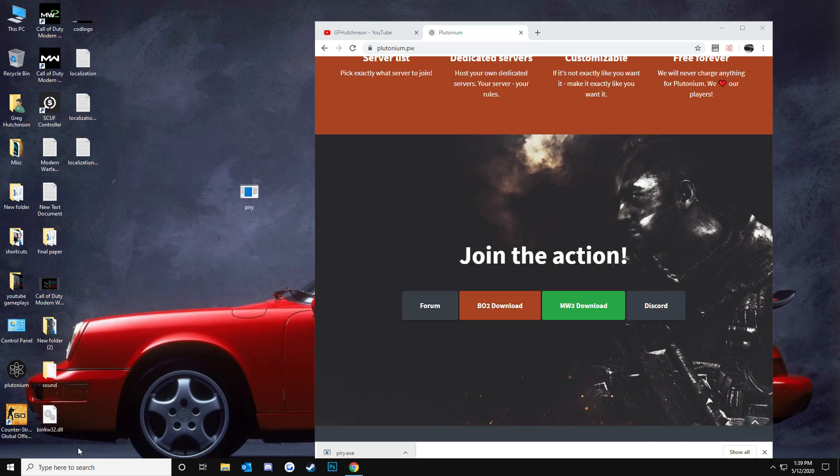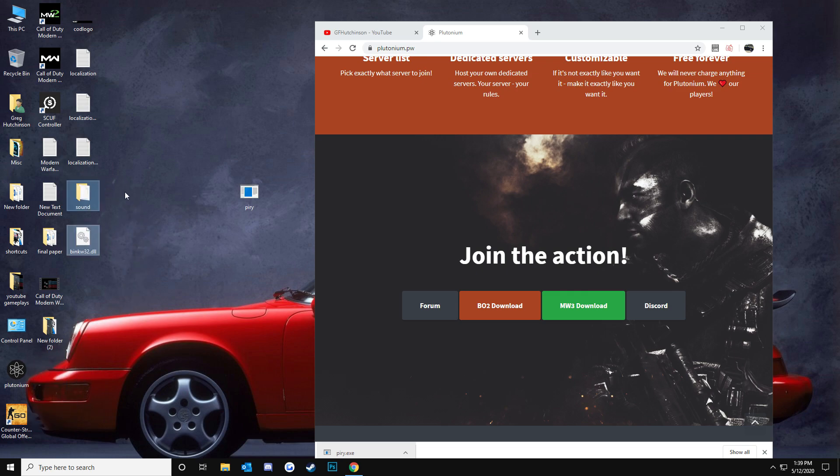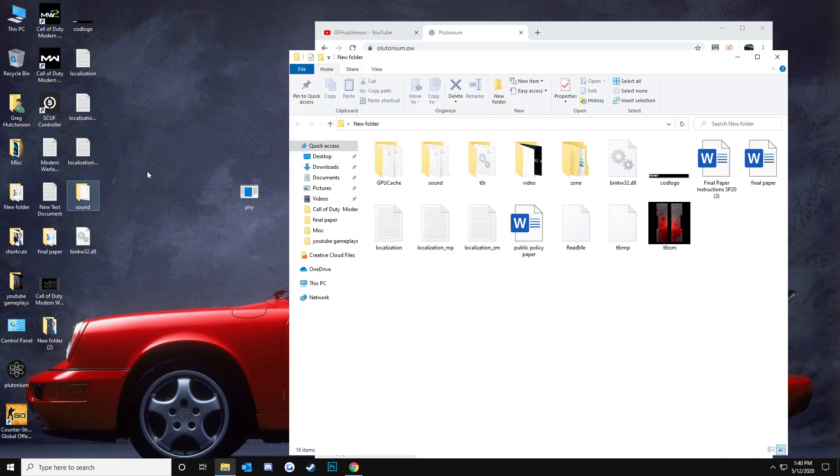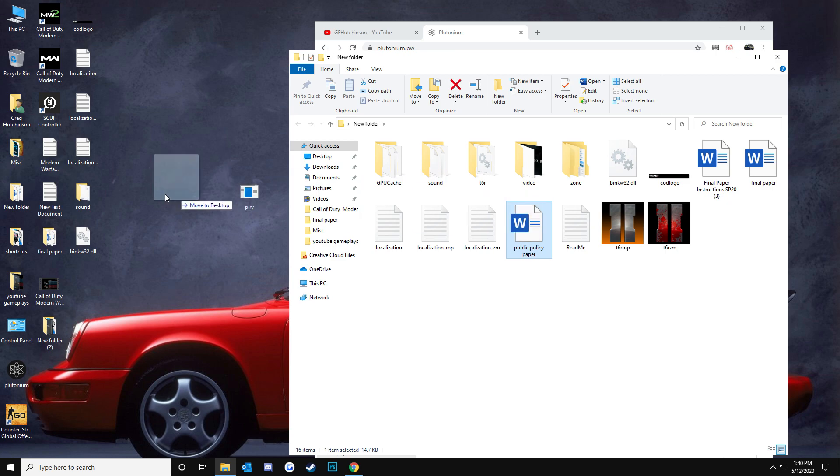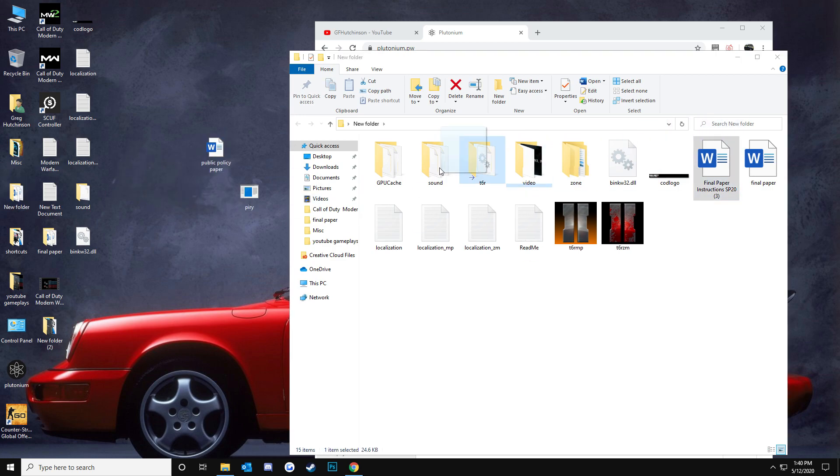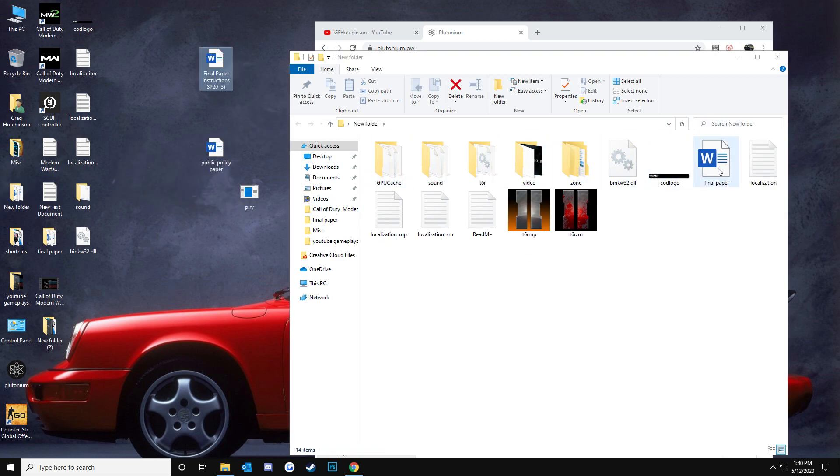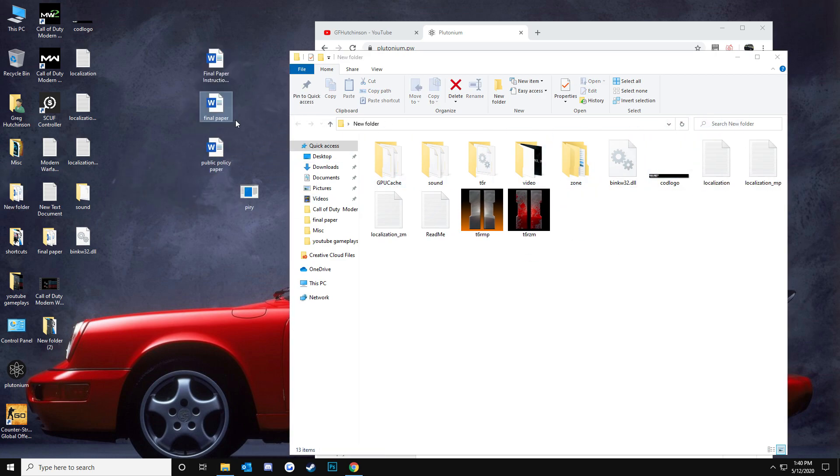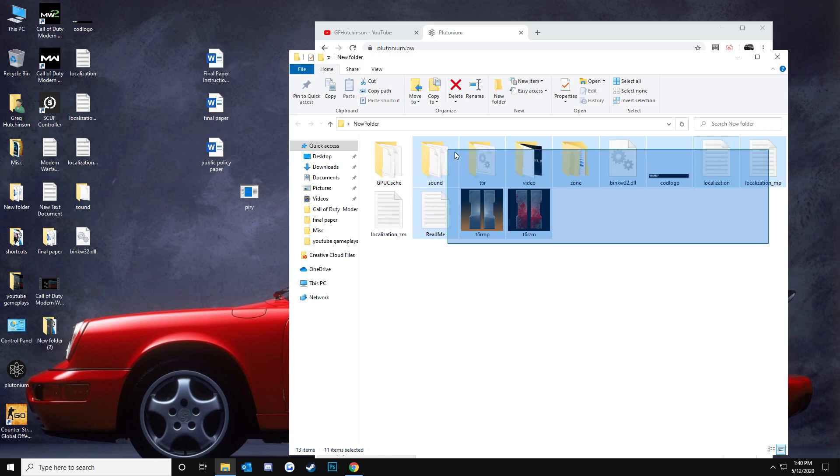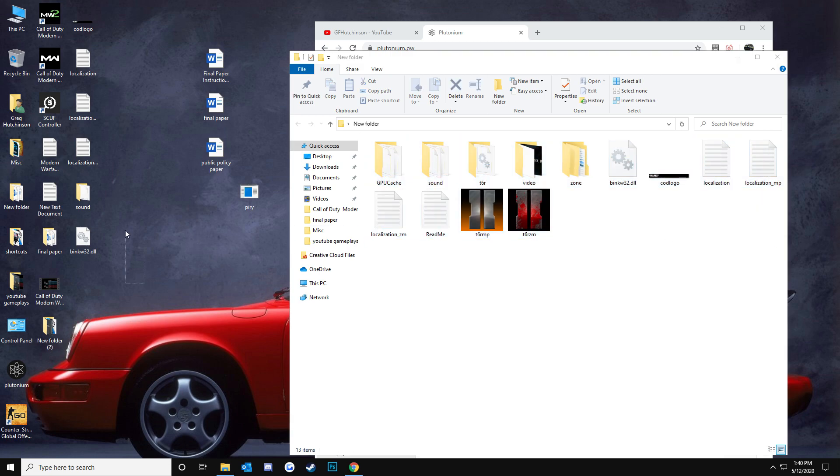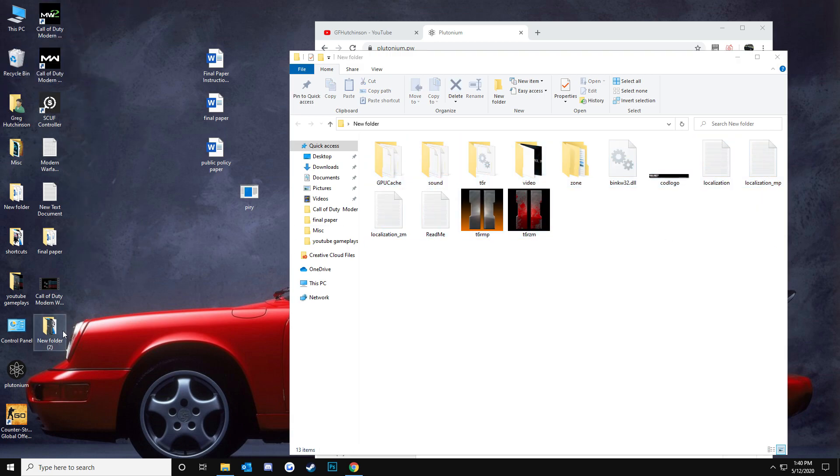As you can see, these files here started installing. Now, I already have this installed, so I'm not going to go ahead and do this exactly. These are everything you're going to get once it basically finishes installing everything.